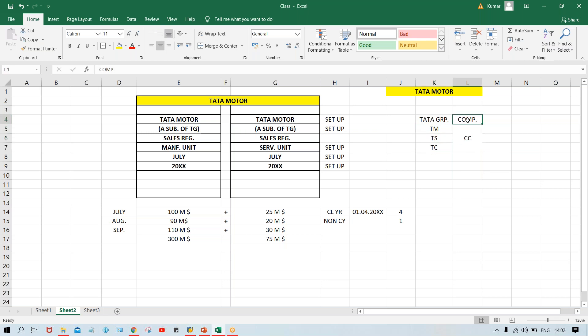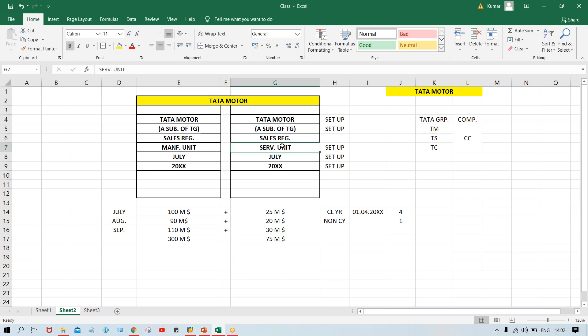So: company equals group company, and company code equals whatever subsidiaries are there. Group company is nothing but 'company' in SAP, and the subsidiaries under it are 'company code.' Under Tata Motor, we are having two different kinds of businesses — manufacturing unit and service unit — that is going to be set up as a business area. Creation of group company is not a mandatory configuration, because if an organization has only one unit and is not a group company, then only company code is set up.